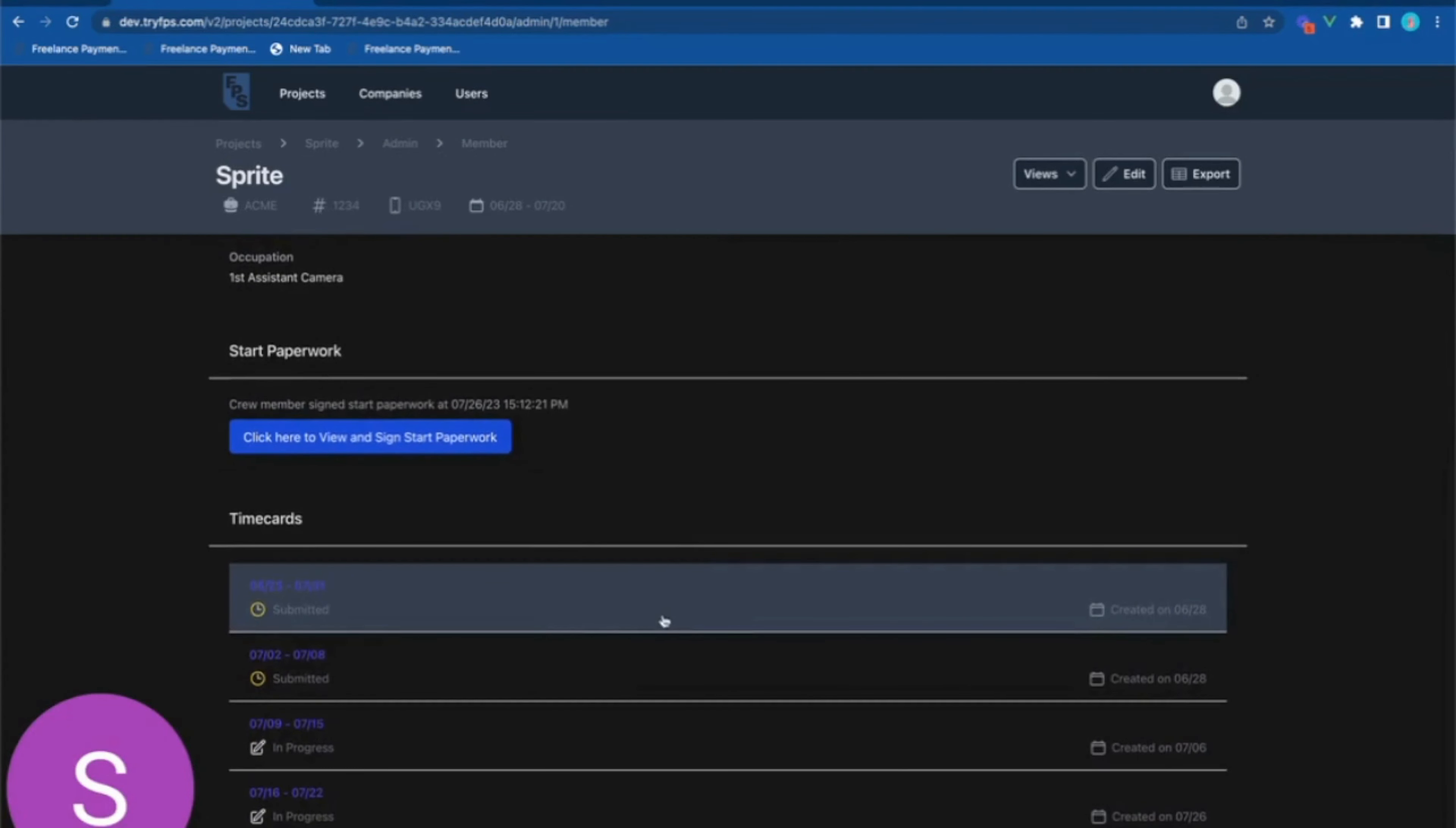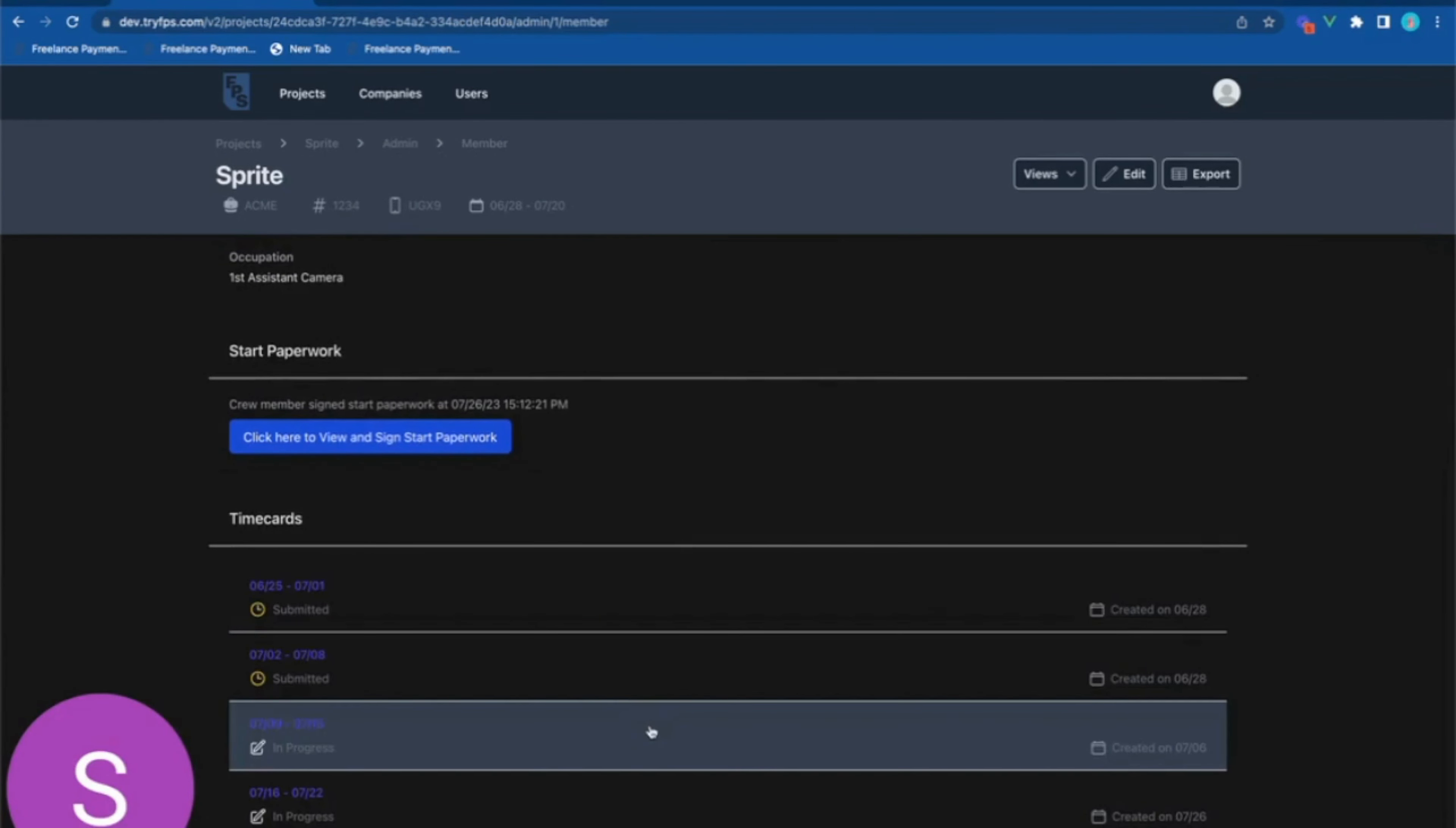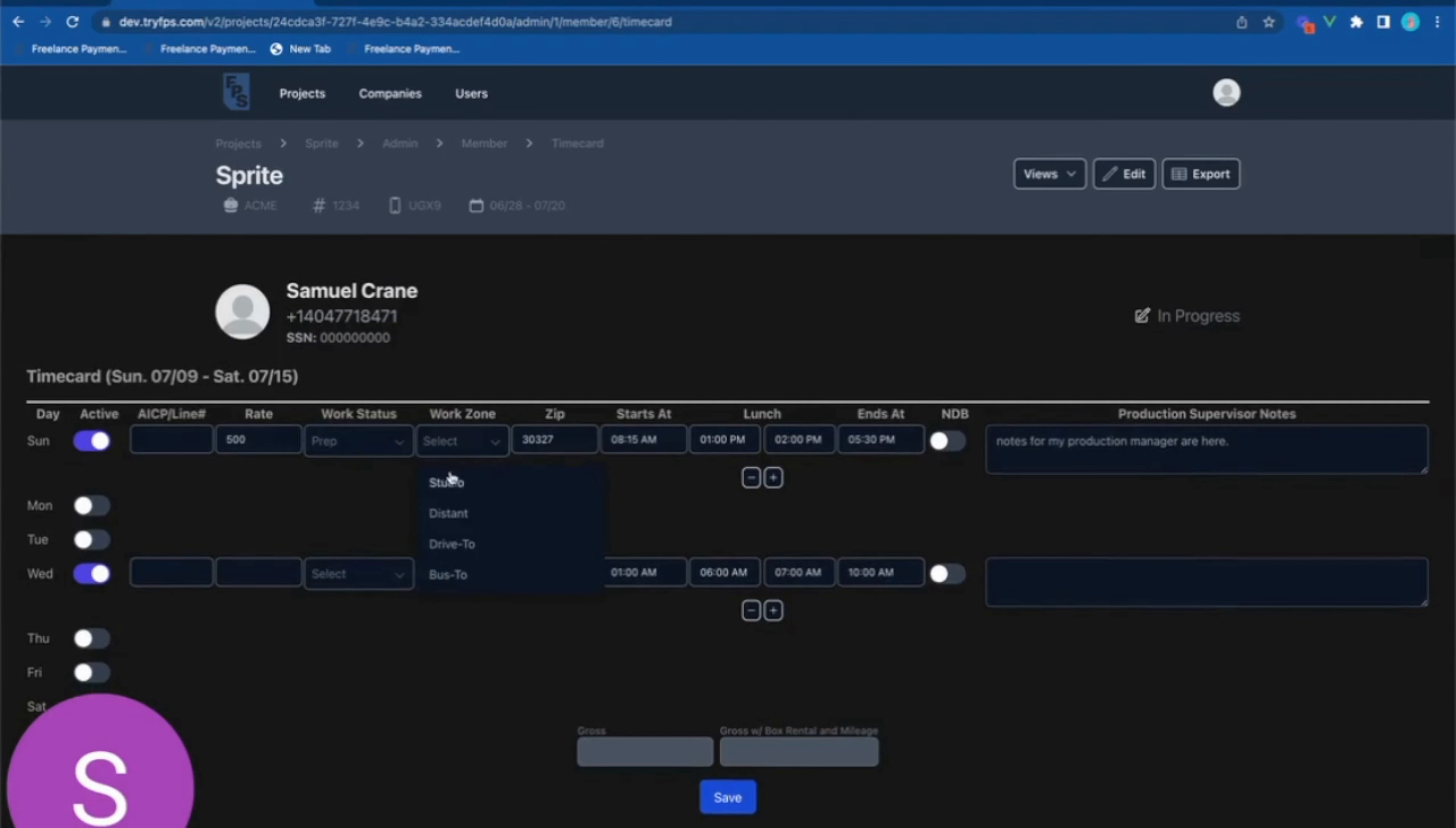When reviewing time cards as an admin, you are presented the entire week at once and prompted to fill in the line numbers, work status, and work zone. If any changes need to be made to the time card, the revised time card is sent back to the crew member for approval.